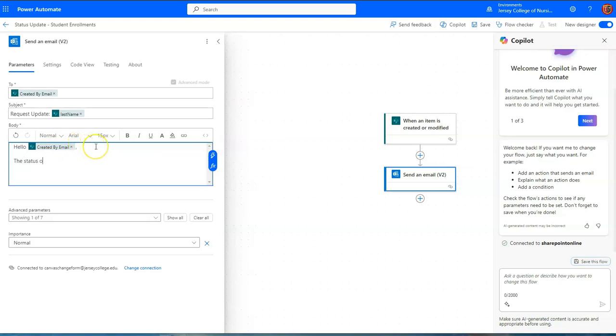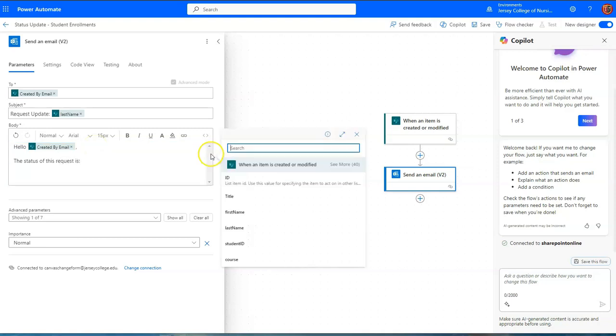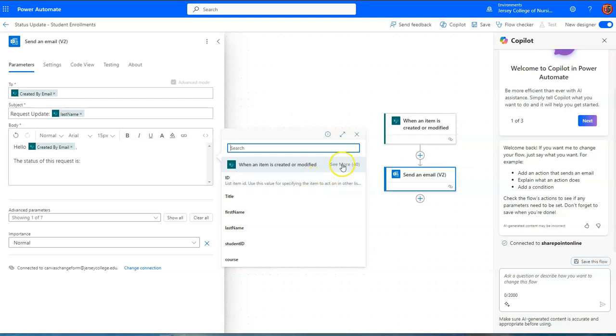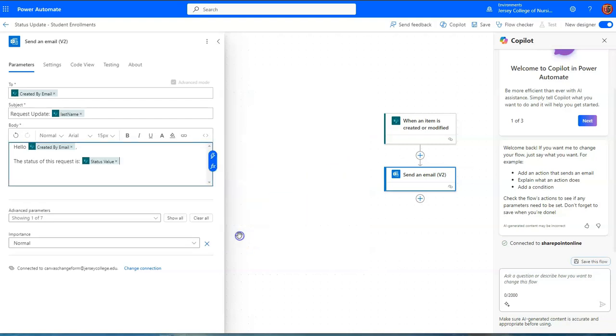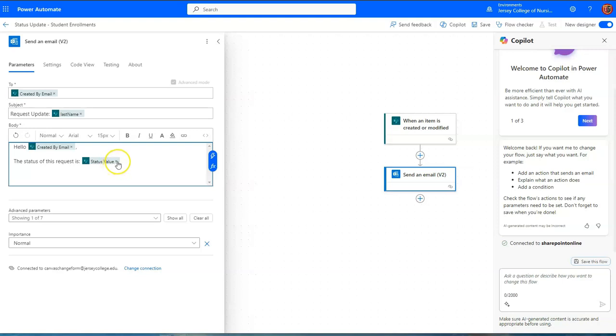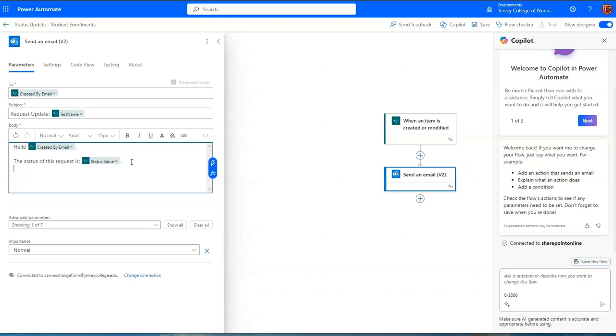And I can say the status of this request is the dynamic content for the status, the status value, and that will give the status whether it's pending or awaiting more info, not processed or processed. And then after that you can add other information in terms of what each one of those status values means and anything else that you want.